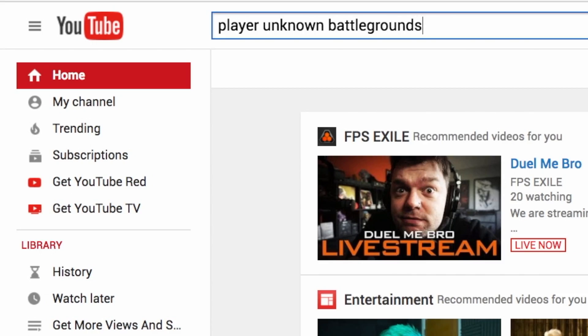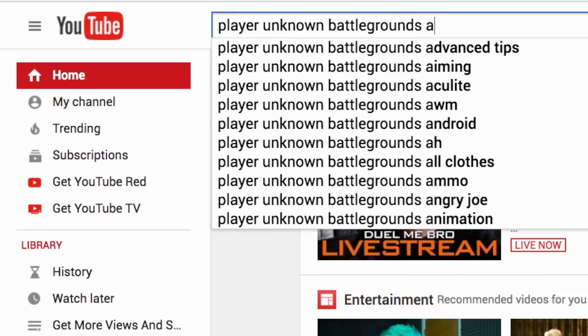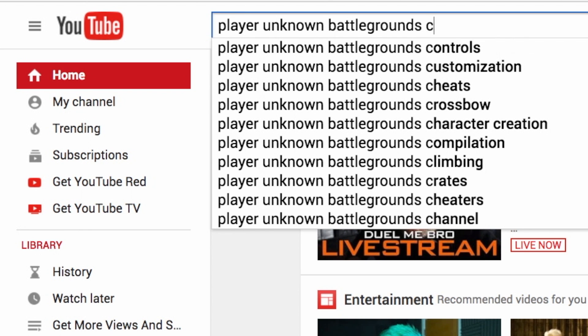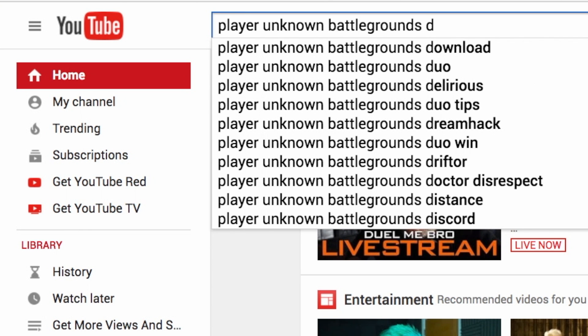Take your primary keyword phrase and then go through the alphabet — PlayerUnknown's Battlegrounds A, B, C, D — look for a video topic, also known as a keyword phrase, that excites you, and then do further research to identify just how competitive it is. I'll share how to do that as we move forward.